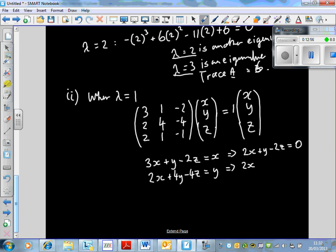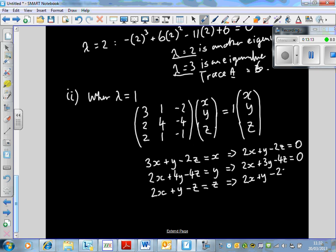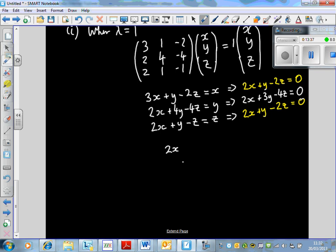The last equation gives 2x + y − z = z, which simplifies to 2x + y − 2z = 0. Notice the top and bottom equations are identical, so we only need two equations: 2x + y − 2z = 0 and 2x + 3y − 4z = 0. This is consistent with having an infinite number of solutions on a line where two planes intersect.